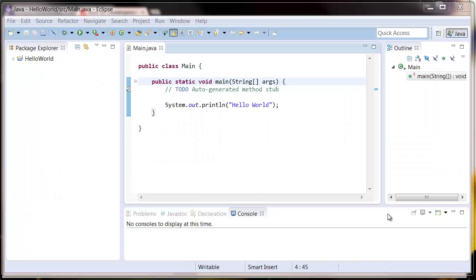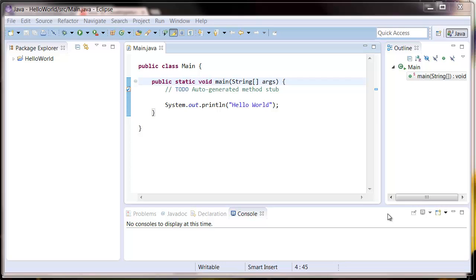So if everything installed correctly you're going to see a window like this. If it didn't and you've got some sort of error message, just post it in the comments below and me and Matt will try and help you as fast as we can. Stay tuned for the next lesson where we'll write our first application.